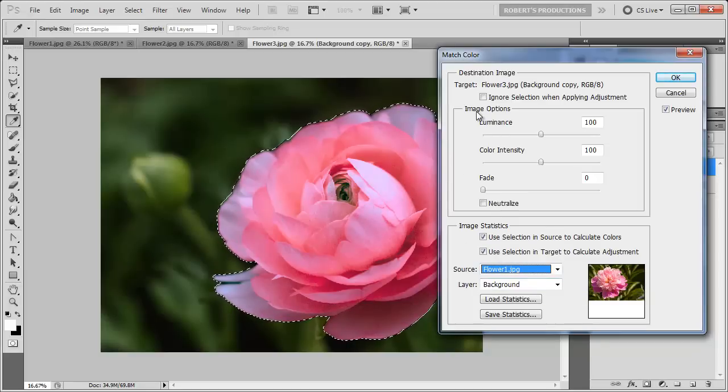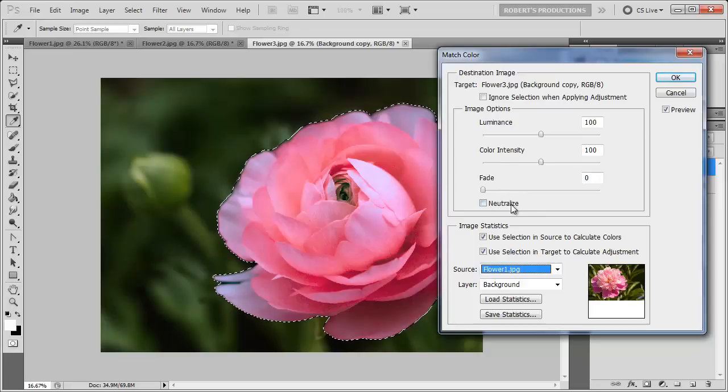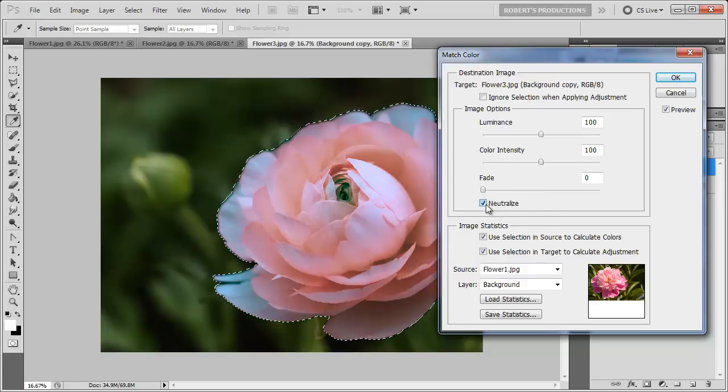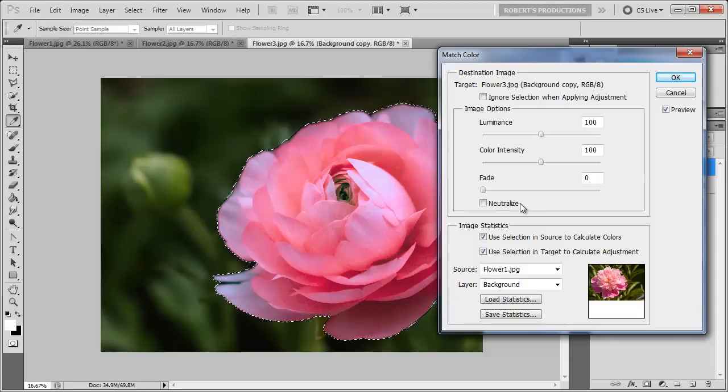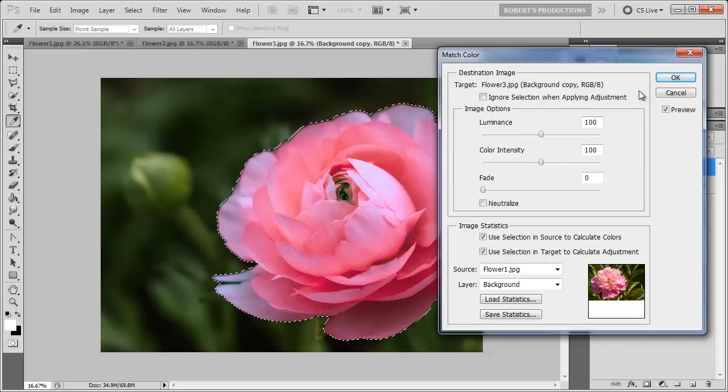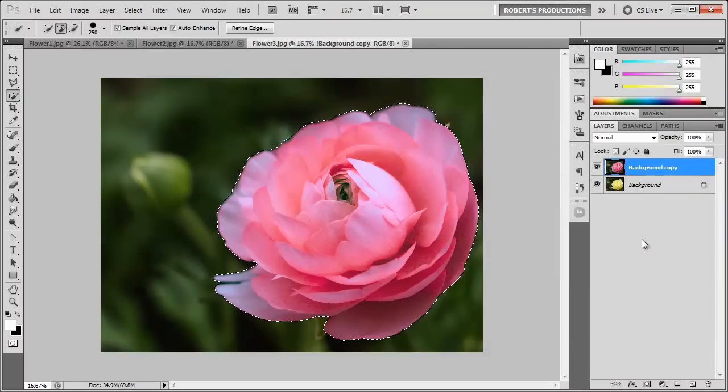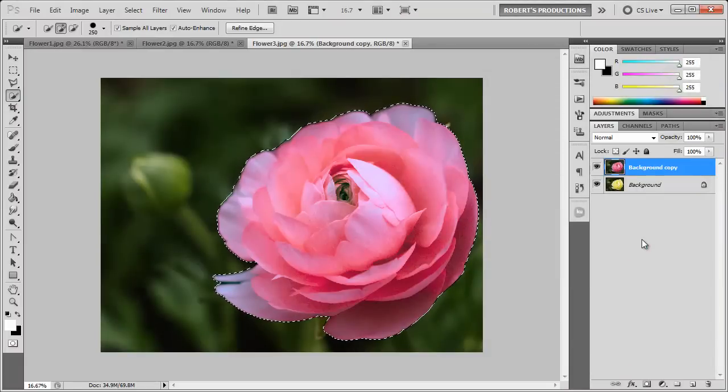You can also adjust different options such as luminance, color intensity, fade, and neutralize if you desire to get into this and make it perfect. Otherwise just click OK and then we can deselect our layer, Control or Command D, and there we have our before and after.